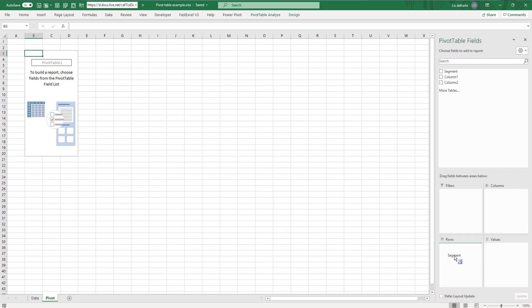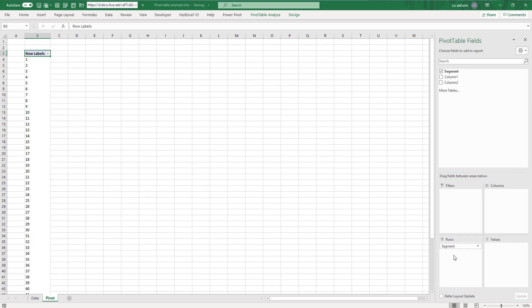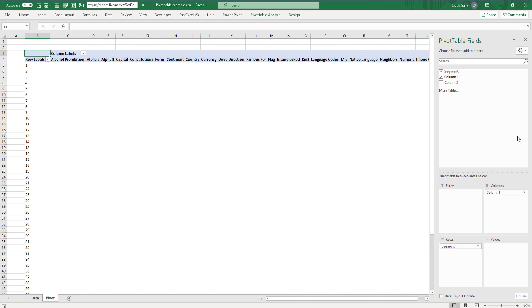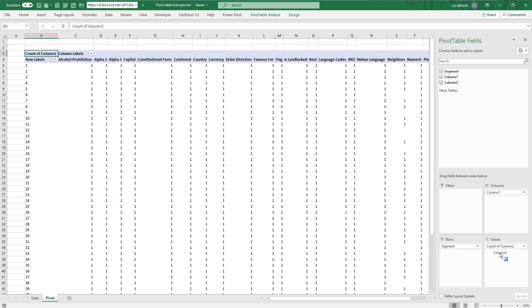But I'm going to drag my segment here to the rows. And you can see that that's just an index number. Now column one had the field names. So I'm going to drag that to the column section. And column two had all the field values. Select that and turn that into the value section.